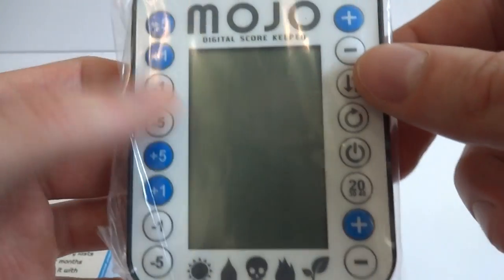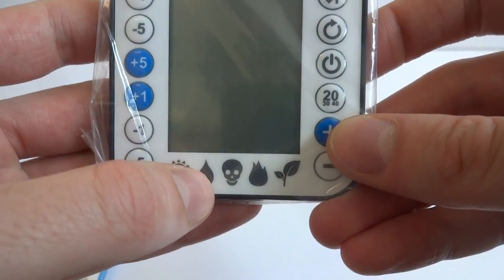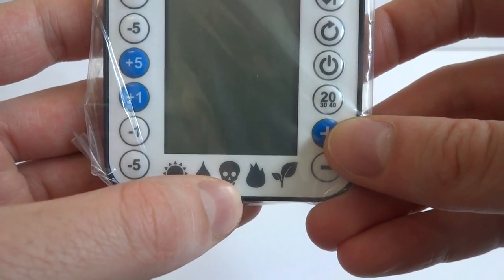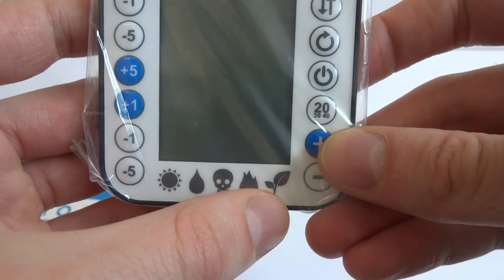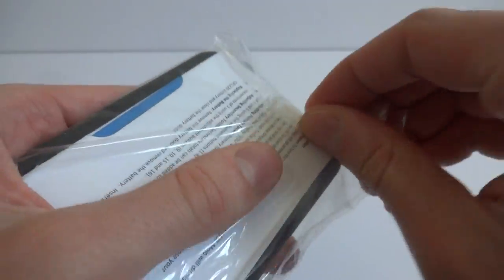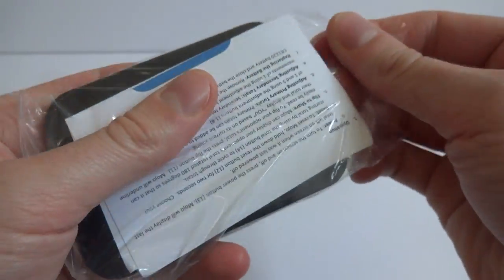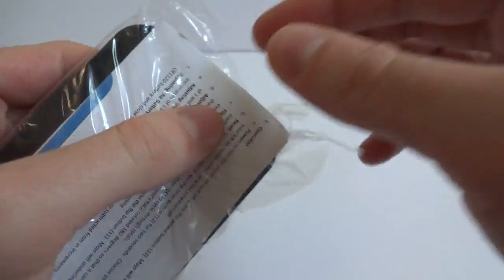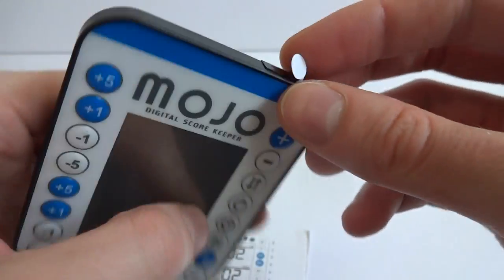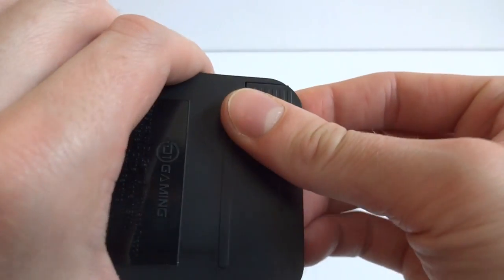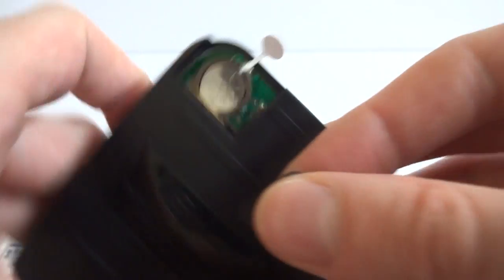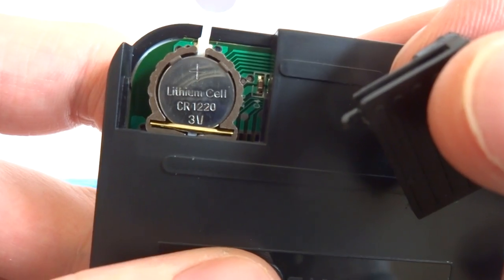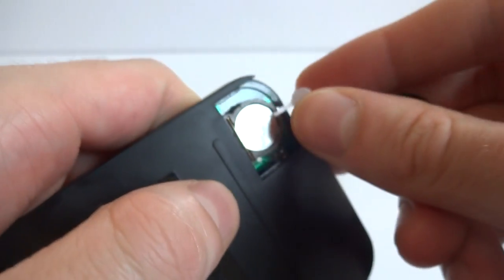Mojo Digital Scorekeeper. You got the plains, the water, the swamp, the mountain, and the forest island. I called it water. Now let's open this up. It does come in a little plastic bag. There's one of the pull tabs for the battery in the corner. So I wondered if it did come with a battery and it looks like it does. It takes a lithium cell CR1220 3 volt.